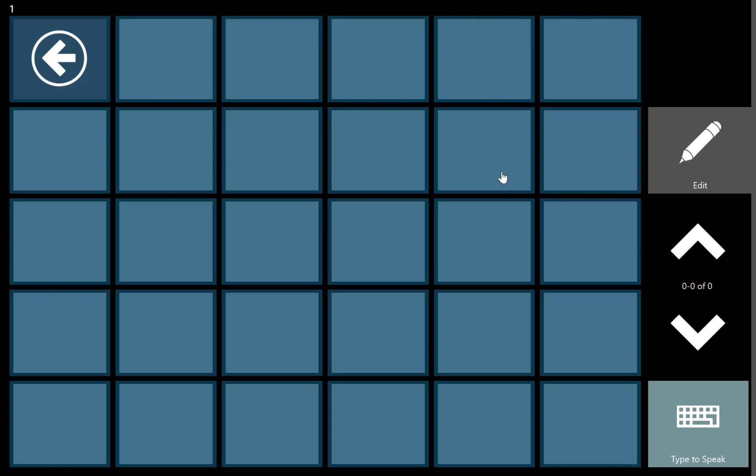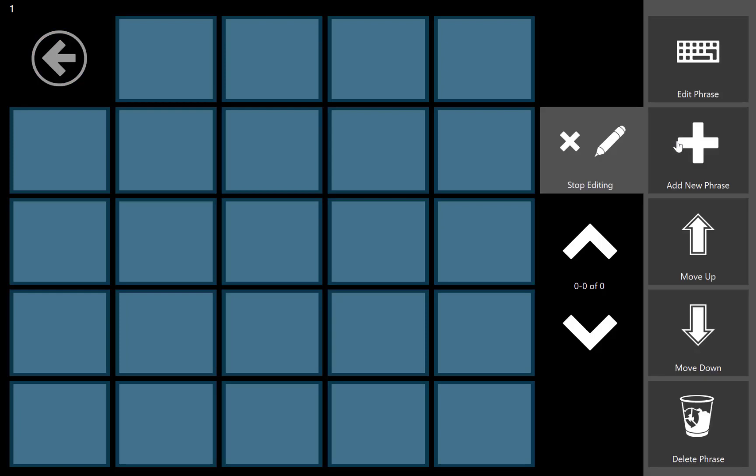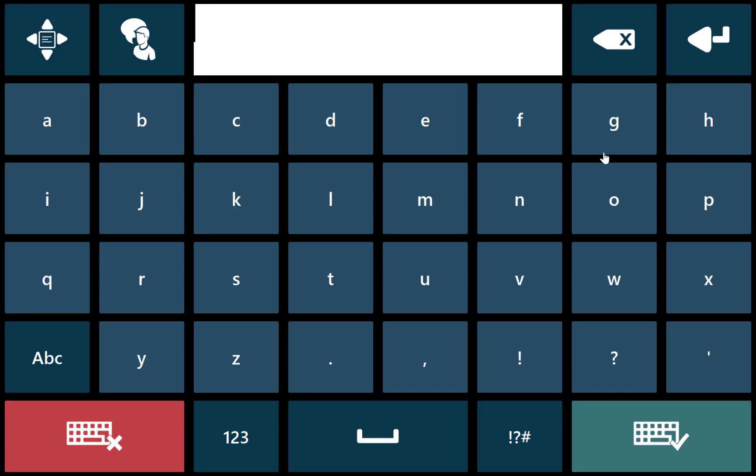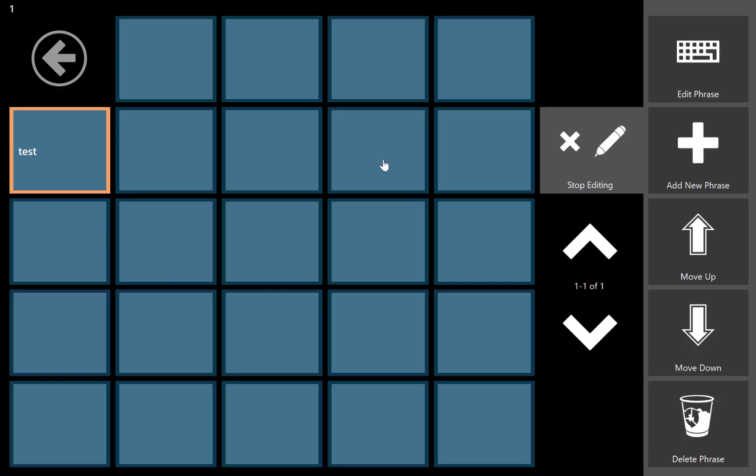We can add phrases in here by then again selecting edit and pressing add new phrase. As you can see, the new phrase shows up in the first available box.